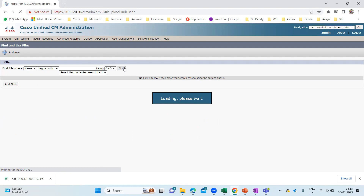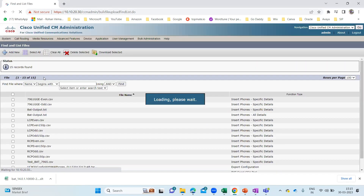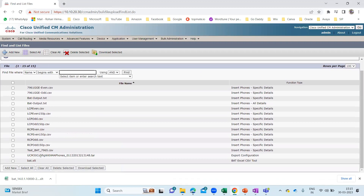That BAT Excel CSV tool is what you need to download. So I'm logged into my call manager. If I go to bulk administration, you can see Upload/Download Files. Click on that, then click Find, and you'll be able to see the BAT Excel tool — the BAT Excel CSV tool. I have already downloaded it earlier in my previous lecture, so I'm not going to download it again.